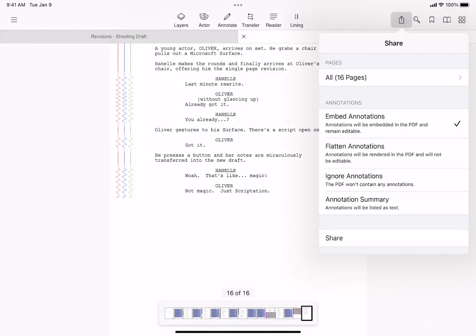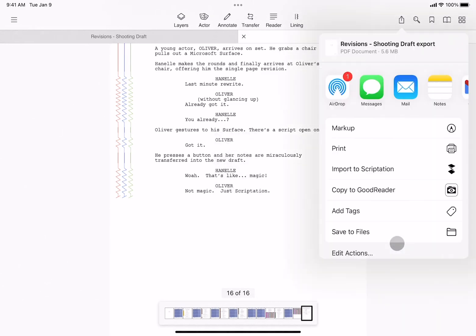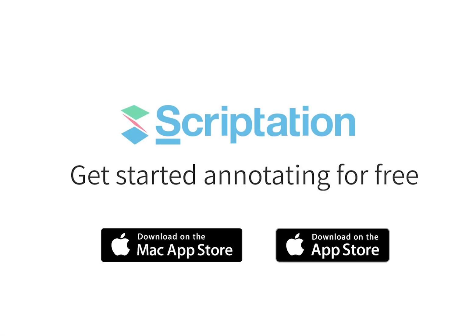And now, from the main screen, just tap Share, then Share to send to the editor. For more step-by-step guides, head over to support.scriptation.com.